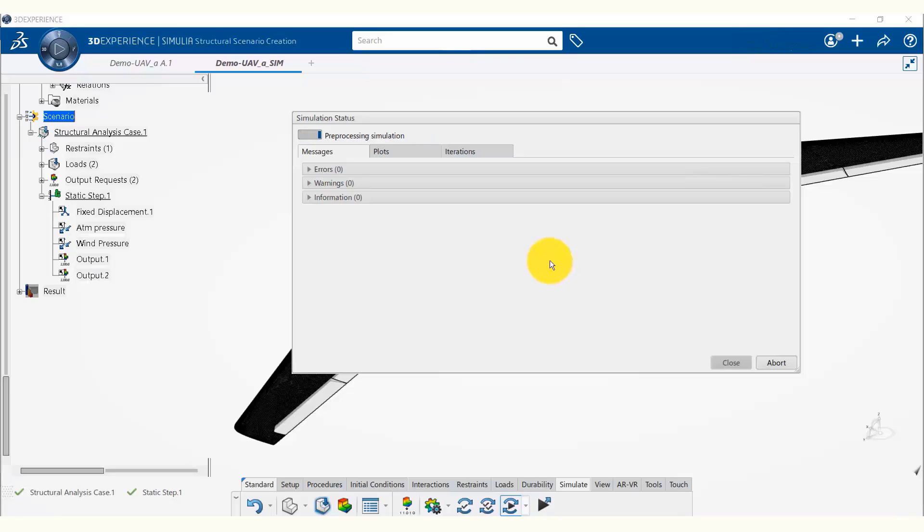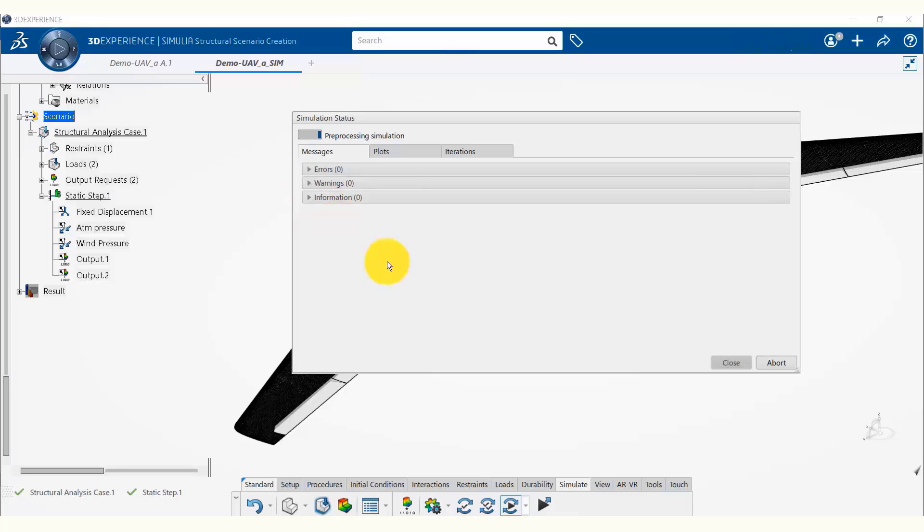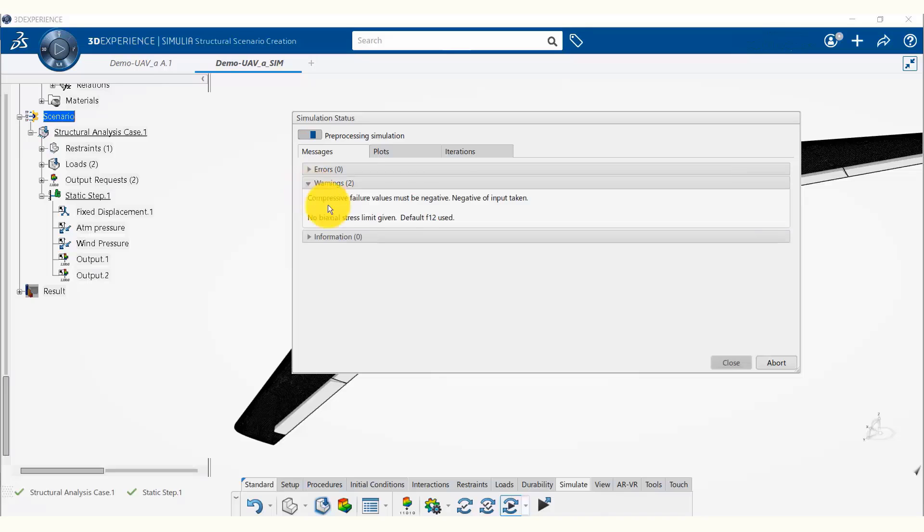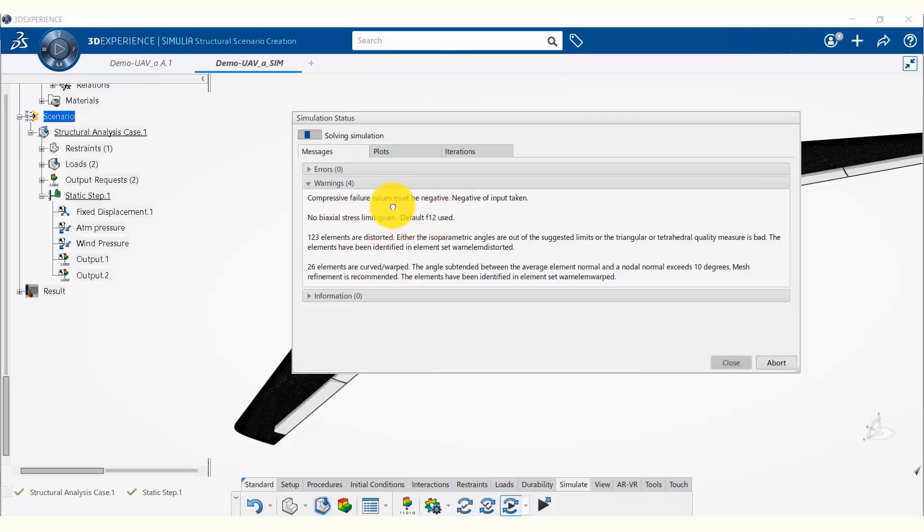If there are any errors, warning messages, or relevant information, it would appear here. For example, while this simulation starts running, we will start seeing a couple of warning messages. Here they are. It is giving us some warnings about compressive failure values or biaxial stress limits. We don't have to worry about these as we are not using them in the model.